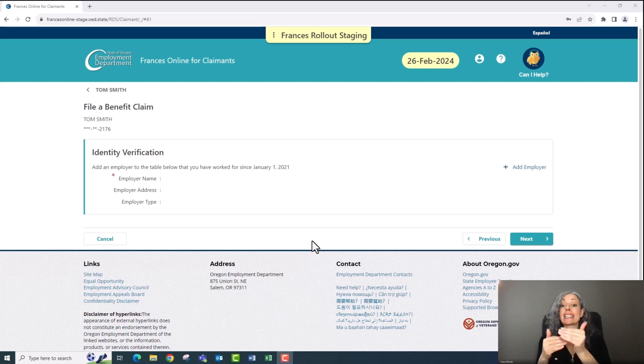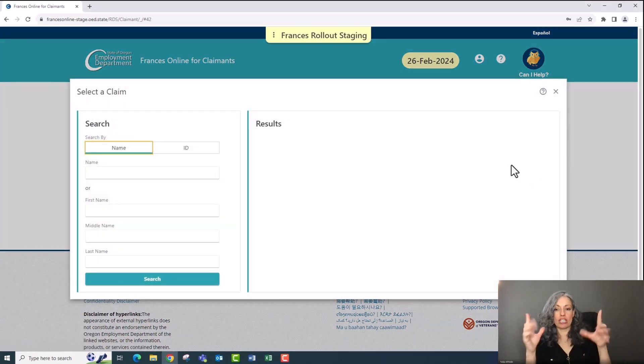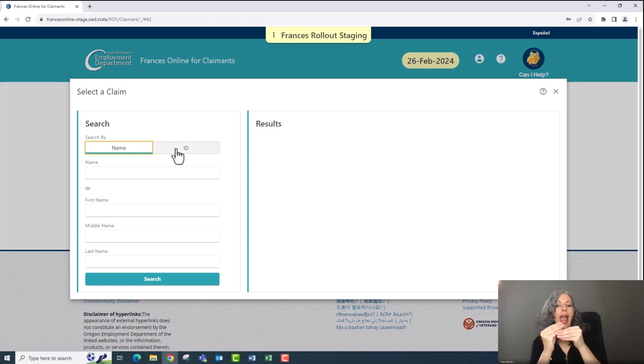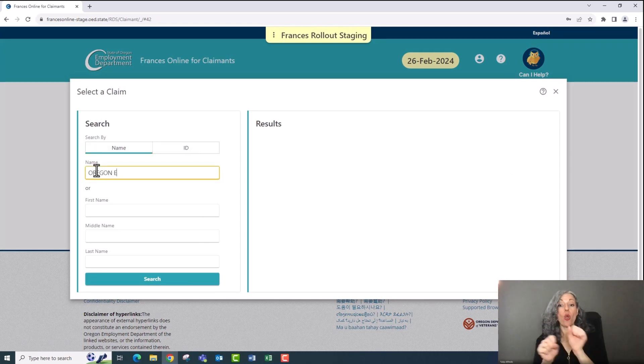Next, you'll need to verify your identity. There will be a screen that asks you to add an employer that you've worked for during a specific time frame. Use the add employer link to search for the employer by the name of the company.